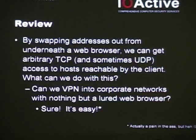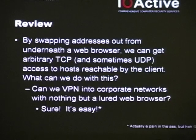So to review: by swapping addresses out from underneath a web browser, we can get arbitrary TCP and sometimes even UDP access to hosts reachable by the client. What can we do with this? Can we VPN into corporate networks using nothing but a web browser? Sure. It's easy. Okay, it's a total pain in the ass — it takes like seven programming languages and six protocols. What is it with web designers? Every time you blink, you're in a new programming language. Totally easy.